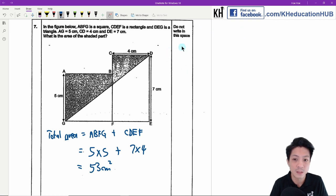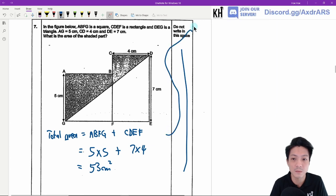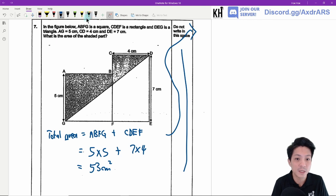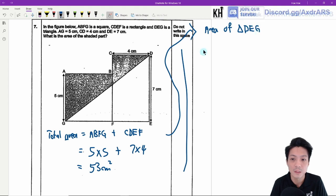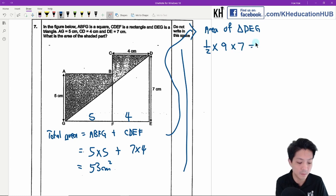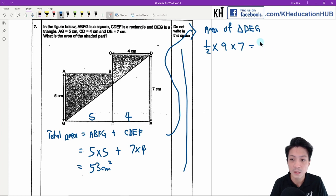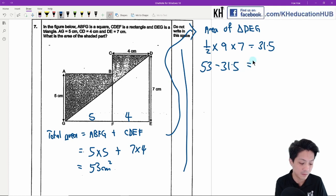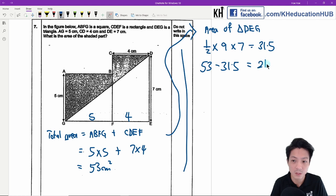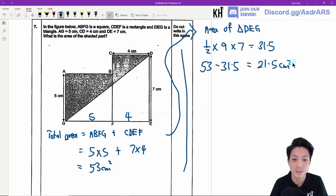Next, find the area of triangle DEG. The base is 5 plus 4 equals 9, and the height is 7. Area equals half times 9 times 7 equals 31.5. So the shaded area is 53 minus 31.5 equals 21.5 cm².